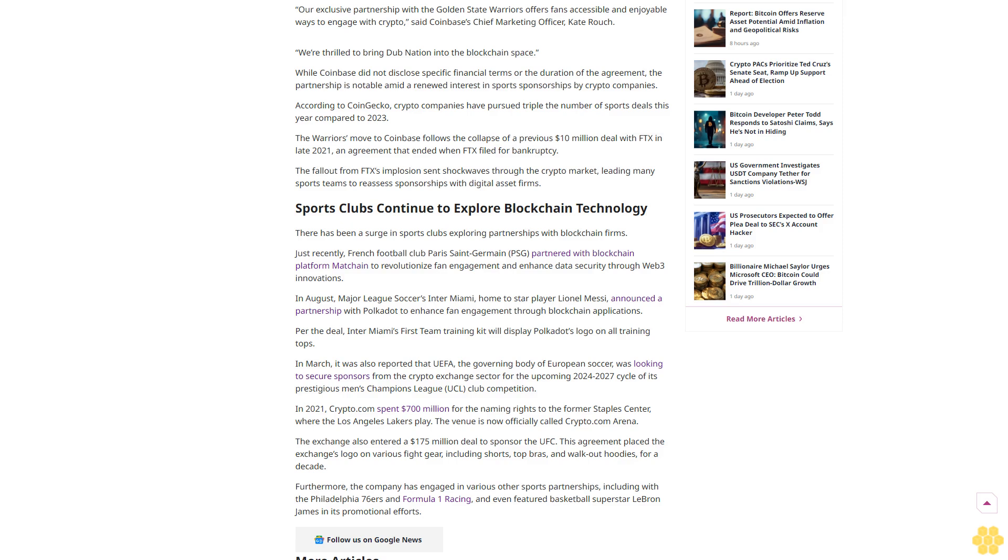UEFA was looking to secure sponsors from the crypto exchange sector for the upcoming 2024 to 2027 cycle of its prestigious Men's Champions League (UCL) club competition. In 2021, Crypto.com spent $700 million for the naming rights to the former Staples Center, where the Los Angeles Lakers play.